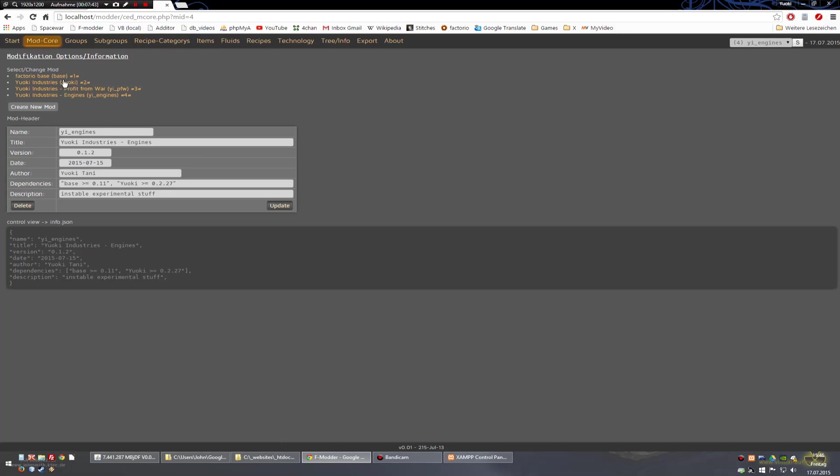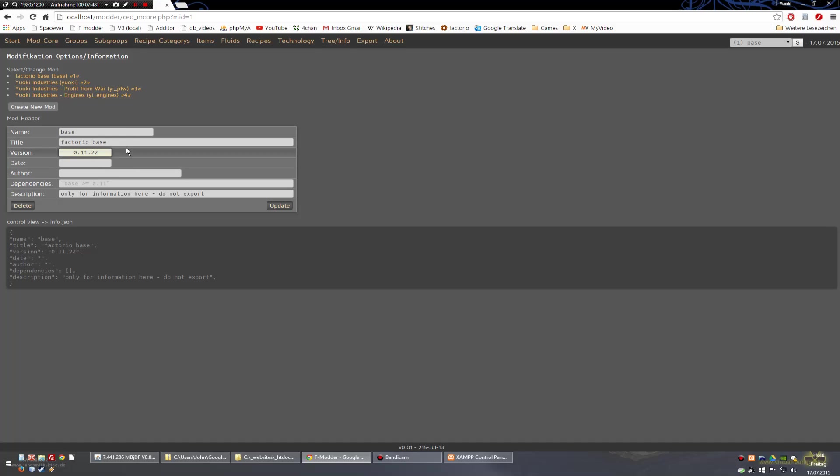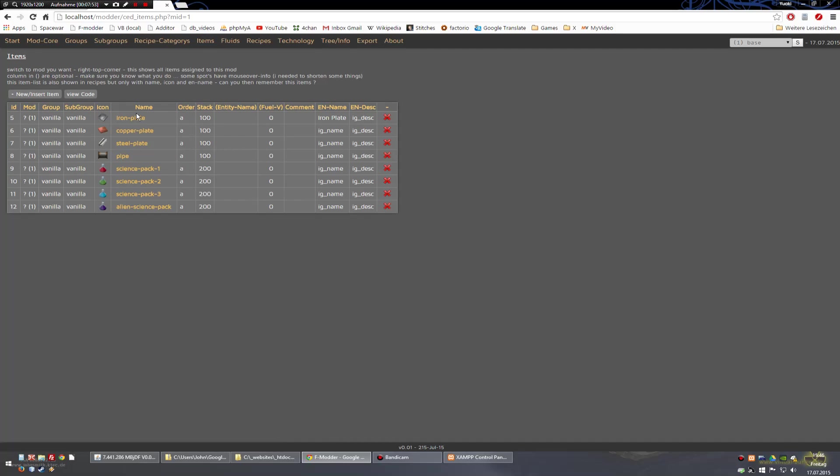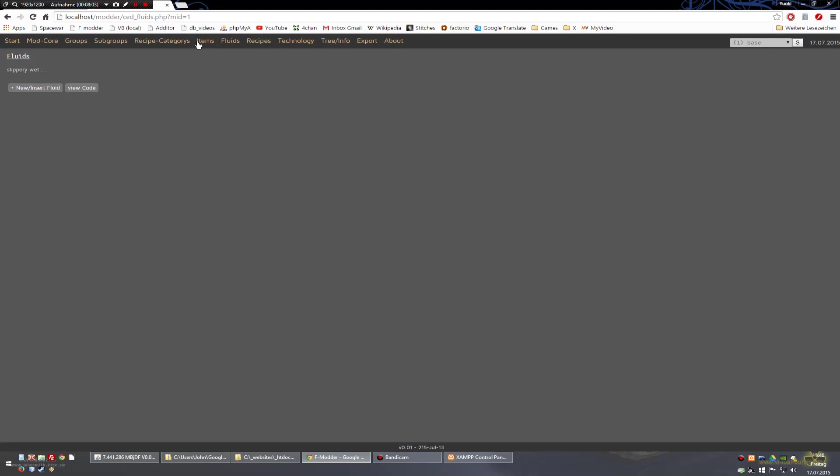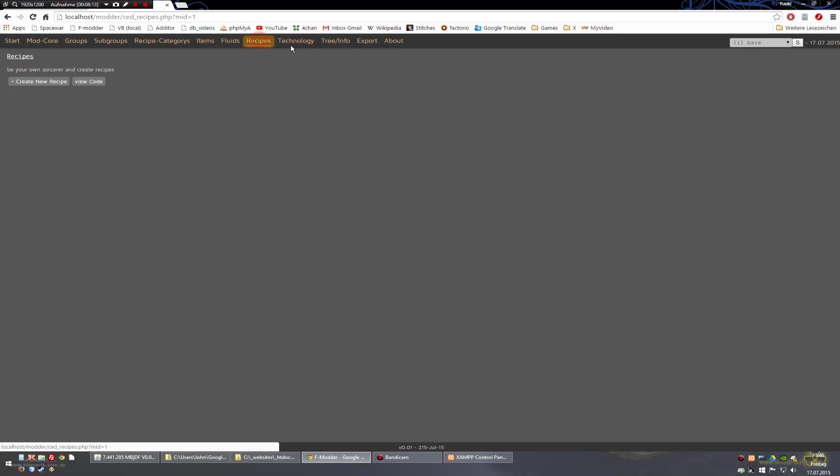For checking if it's correctly working you use the first. This is the base mod and it should show some things. You can also go to items and this should show all vanilla items, or fluids. Okay, that's all for the installation and I think it's easy and everyone can do this.